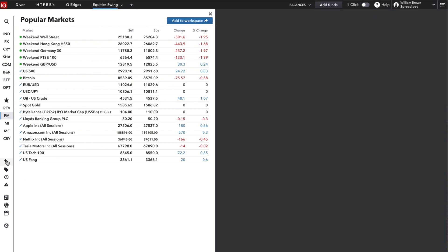Orders tab for your current orders, history tab to show trades closed in the last 24 hours, and the alerts tab for any alerts you might have set up and ready.